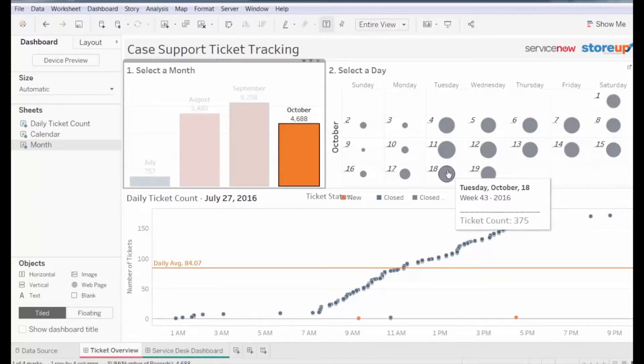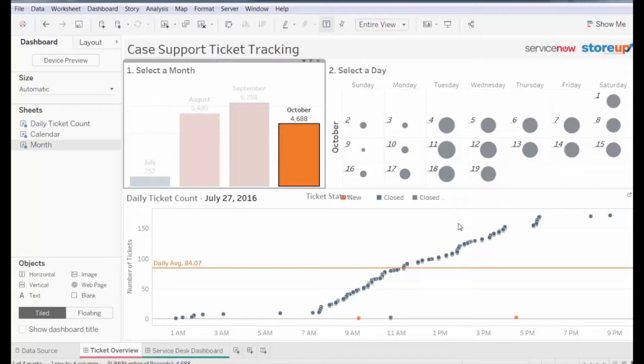Perhaps we want to know why the number of tickets increased throughout the week of October 10th, with little reduction. We can also see that tickets are more likely to be logged later in the week, rather than earlier.